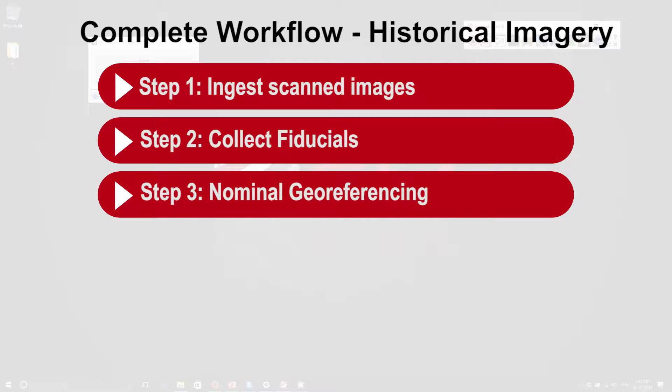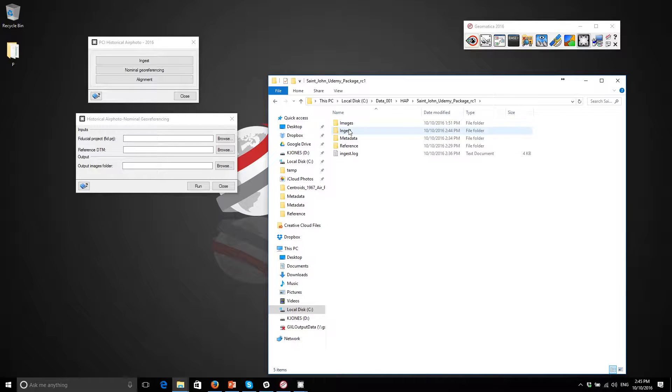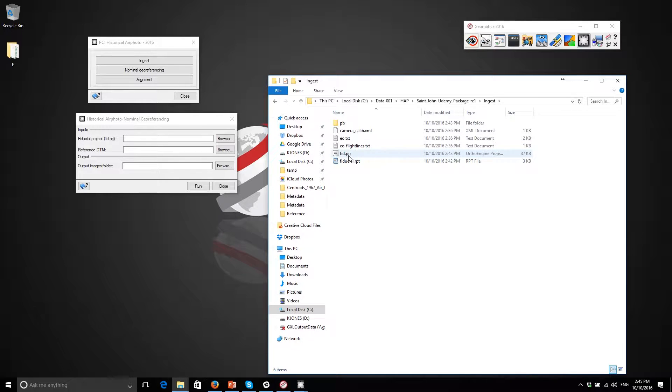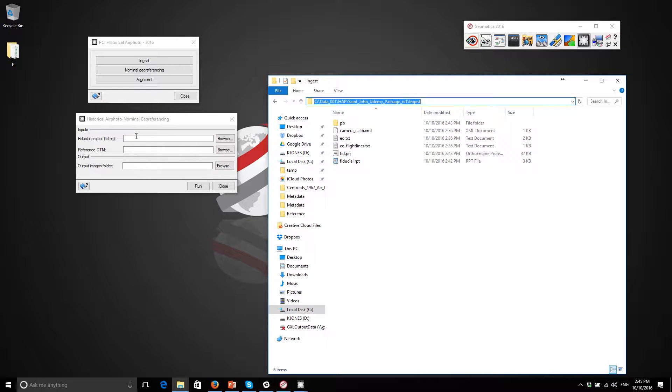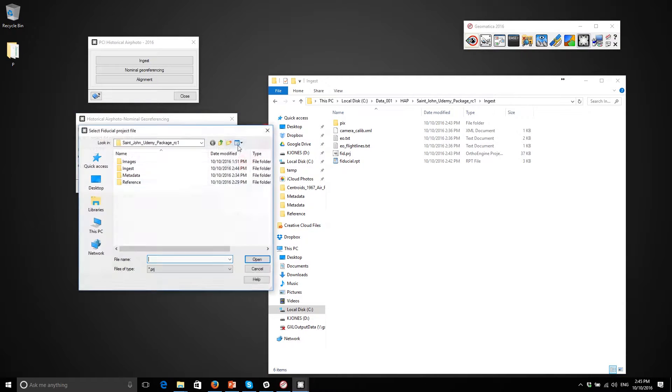And so now we can get to the step where we can specify the nominal georeferencing. This is our working folder right now. As you recall, we ingested everything into this folder called ingest and the actual fiducial project that we're working with is this one here. So let me just point to that file, the fiducial here.